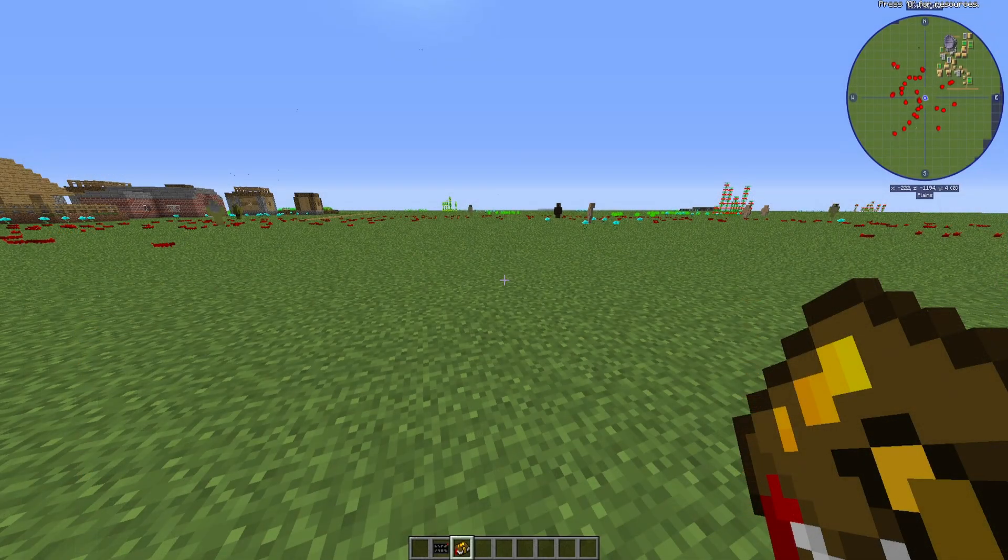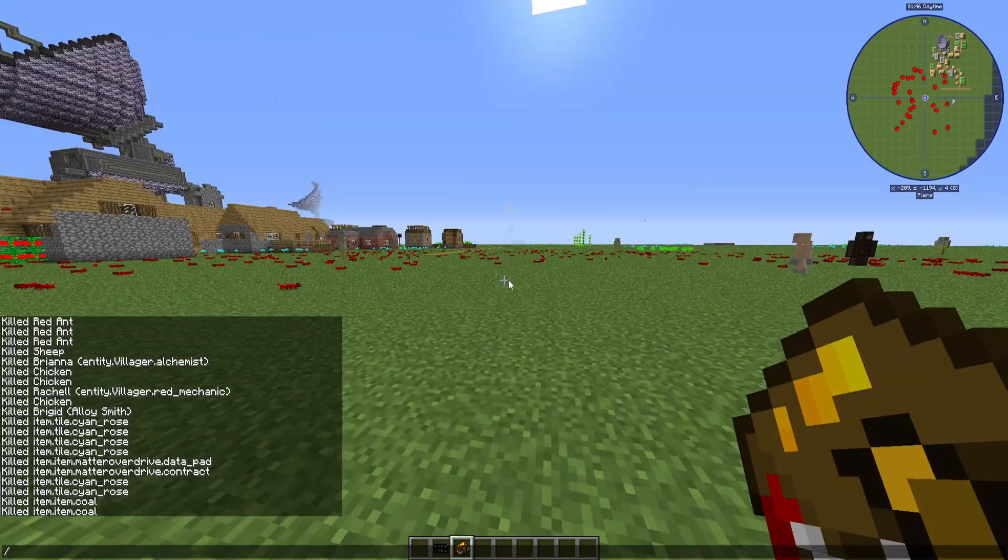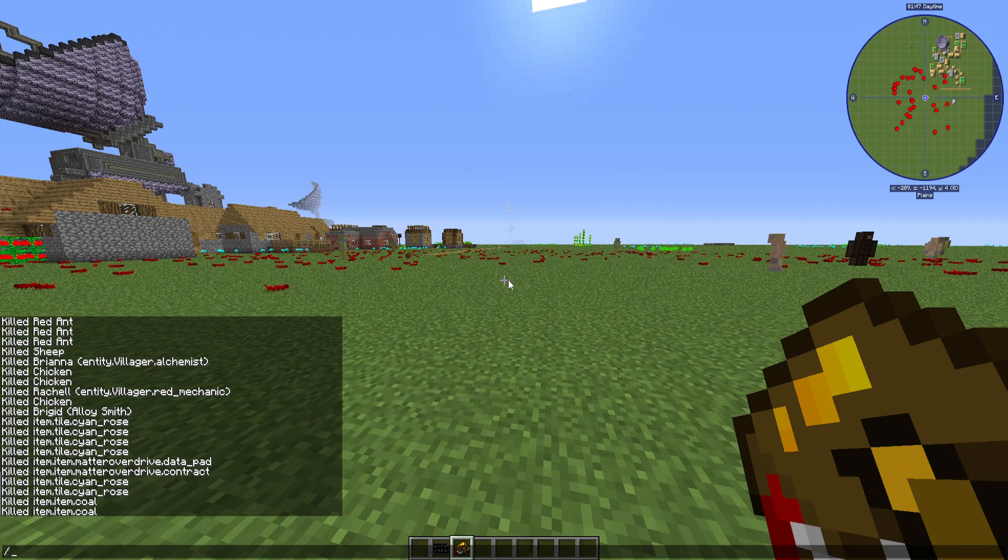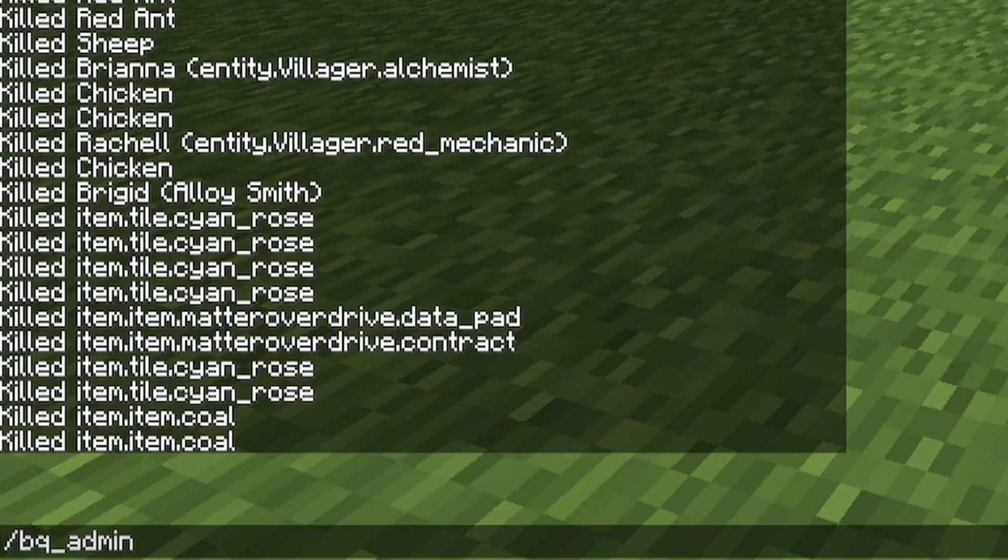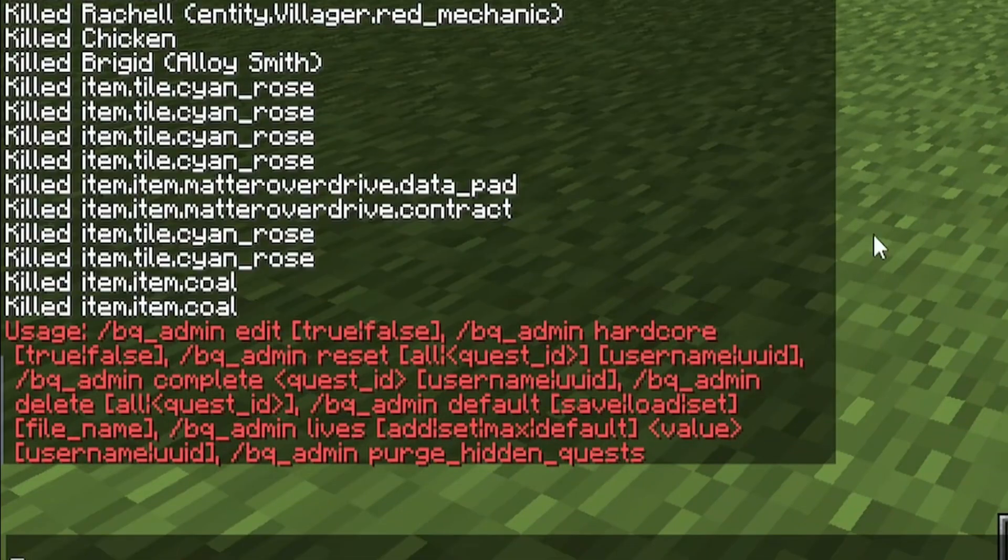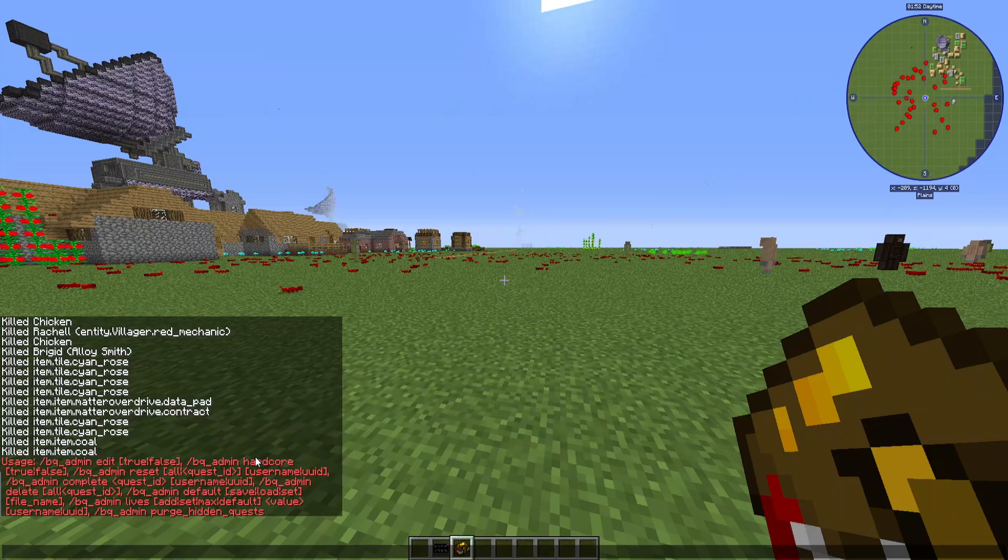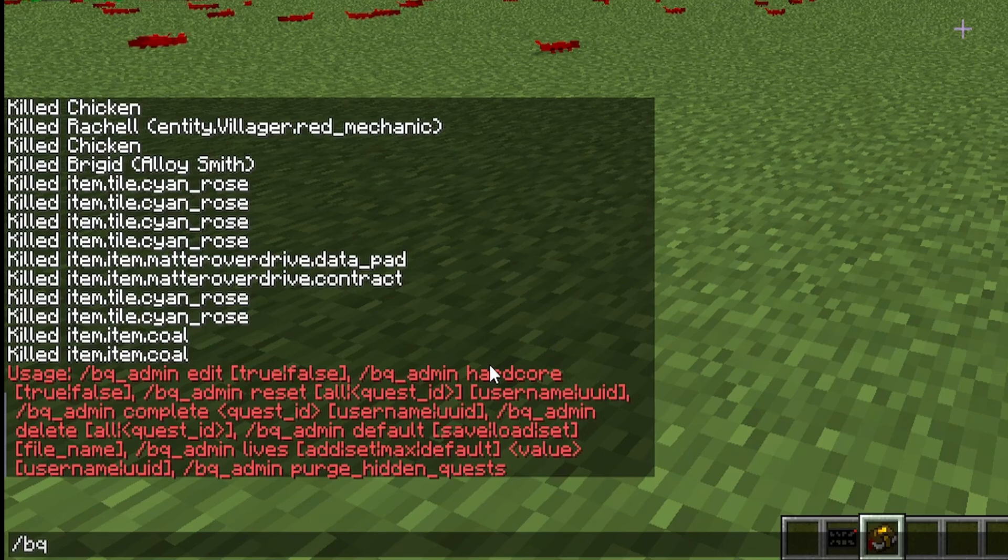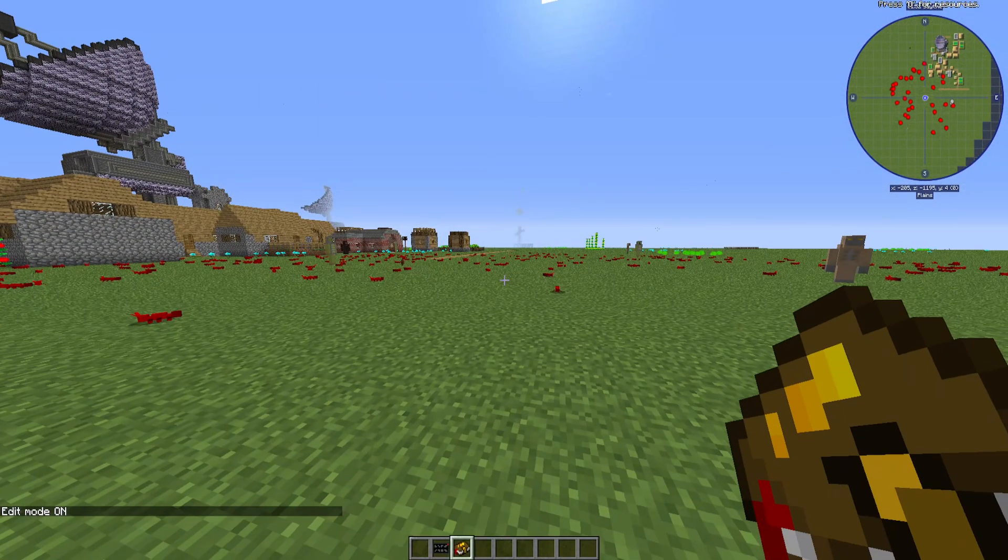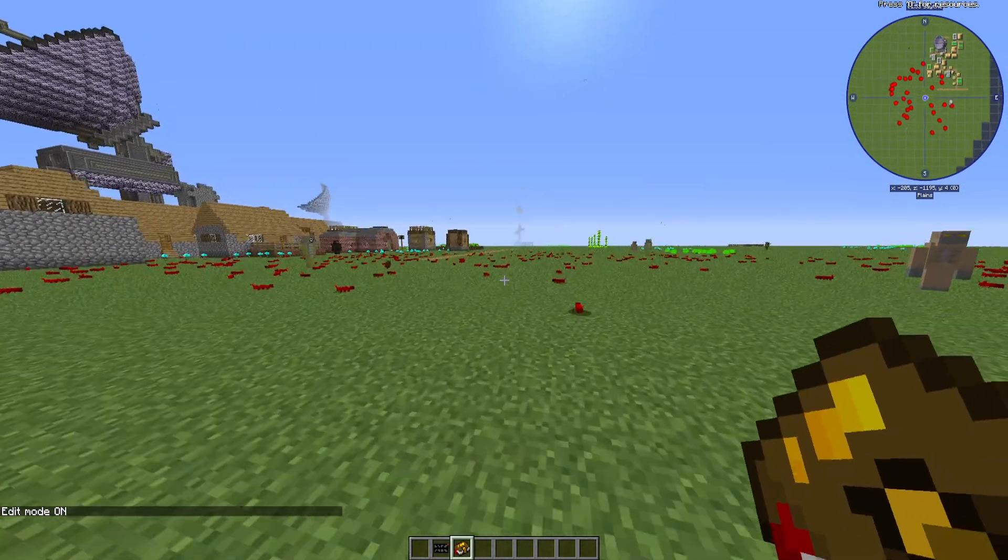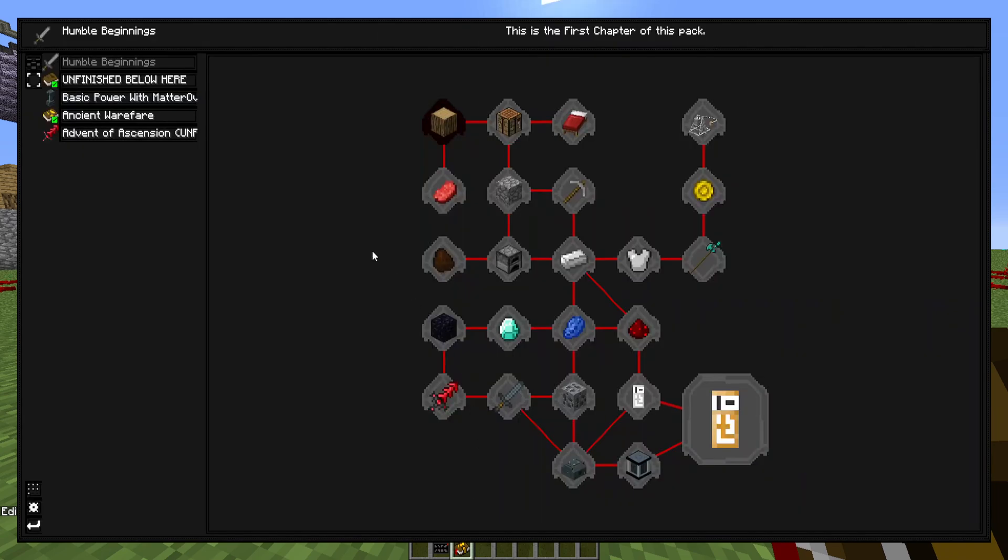So now that that is out of the way, I'll get into the main part of this tutorial. So the main thing with Better Questing is it uses BQ_admin for a lot of the quests. So if you type that in your world, you can see all of the commands that you'll be using. The main one you want to enable right now is type in BQ_admin, edit, true. And that will turn edit mode on, which is pretty much necessary for when you're making all this type of stuff.